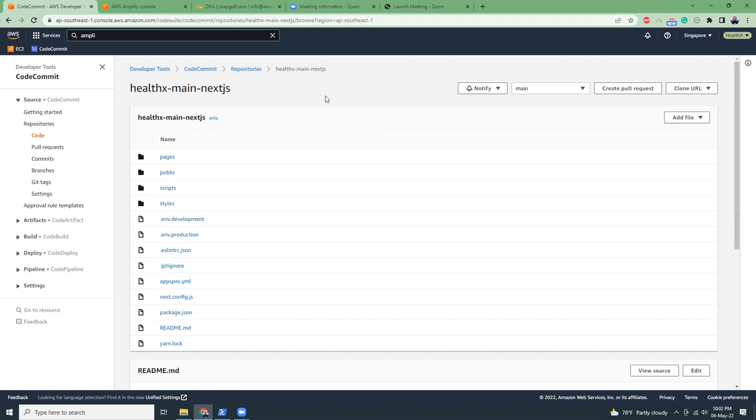In this tutorial I'm going to show you how you can install Next.js on your local, then deploy to AWS CodeCommit, create a pipeline in AWS Amplify, and link to a subdomain. So let's get started.